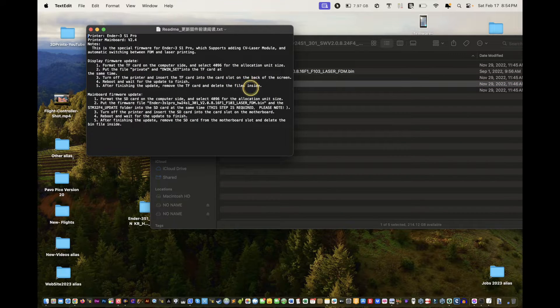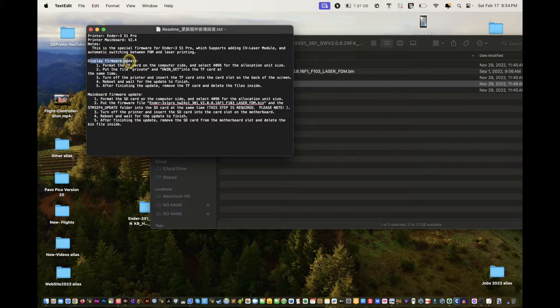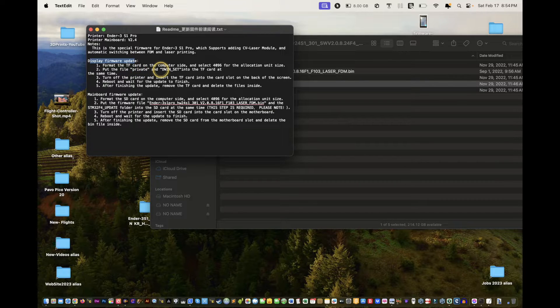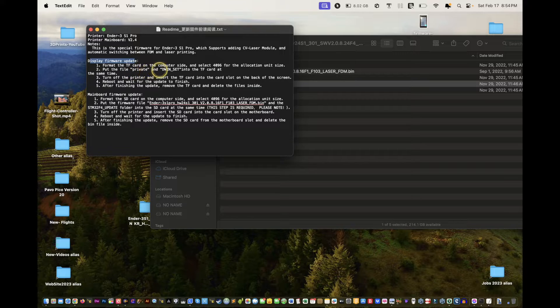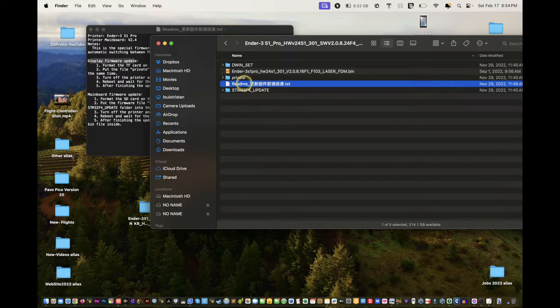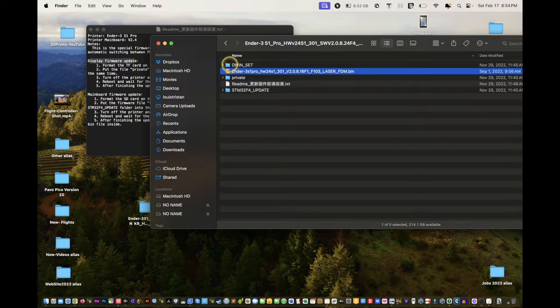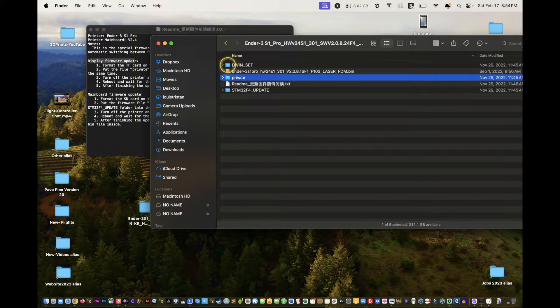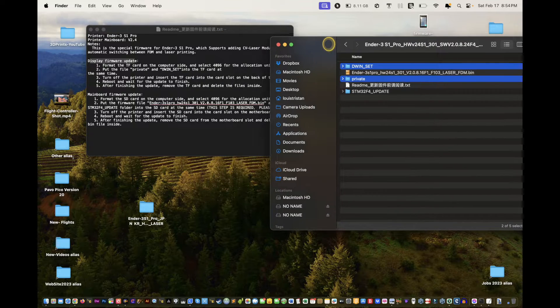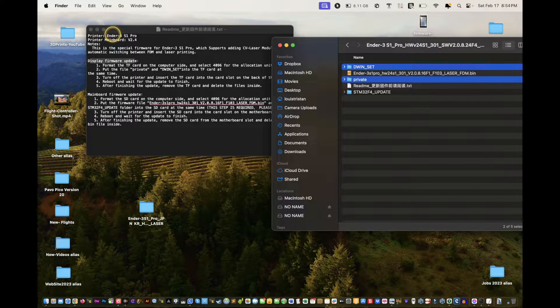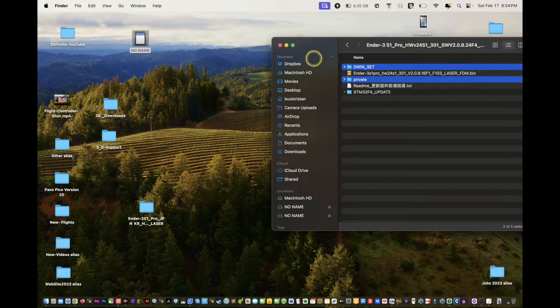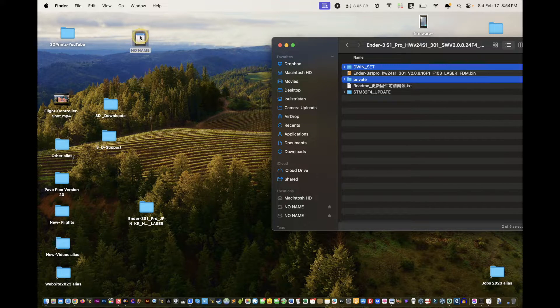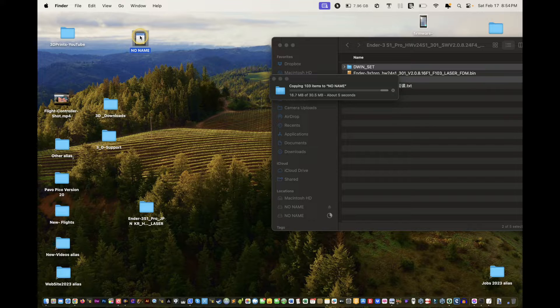Let's see, display is where we are because I don't recall that file format. The TF card on the computer, 4096, which is what we did. Put the file private and DW and set. Okay, so to upgrade your touch screen we're going to do private. Keep your privates private. Hold on the option key, and you'll do that. Then you'll drag this onto your SD card. Okay, and then wait for that ding.